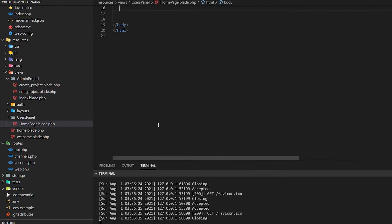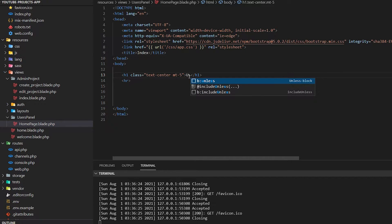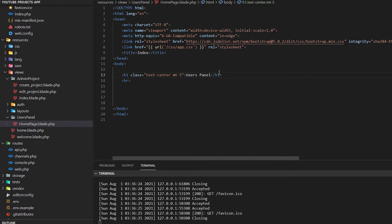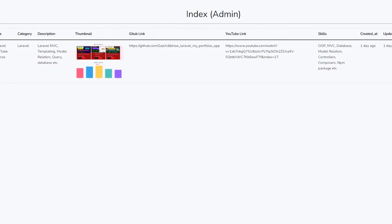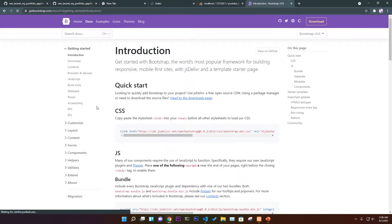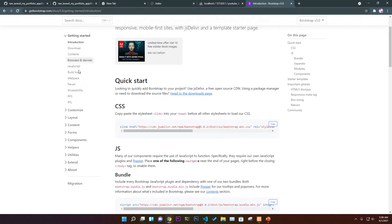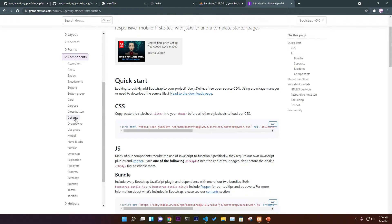Delete everything we don't need — the table — and name it 'users panel.' This is the users panel of projects, showing all the projects the admin uploaded. We have an h1 tag and a horizontal rule. Now we need a card view, so go to Bootstrap, find the card component, and copy the card view to display all the information coming from the database.